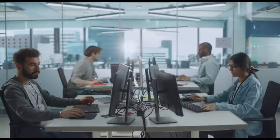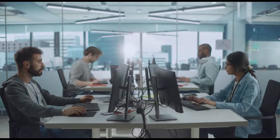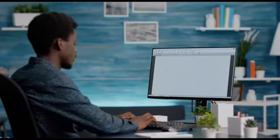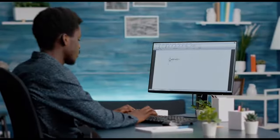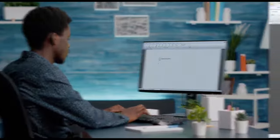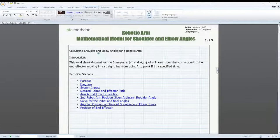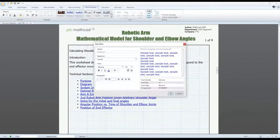PTC MathCAD Prime 9 introduces several updates to application level functionality, including important features requested by users.